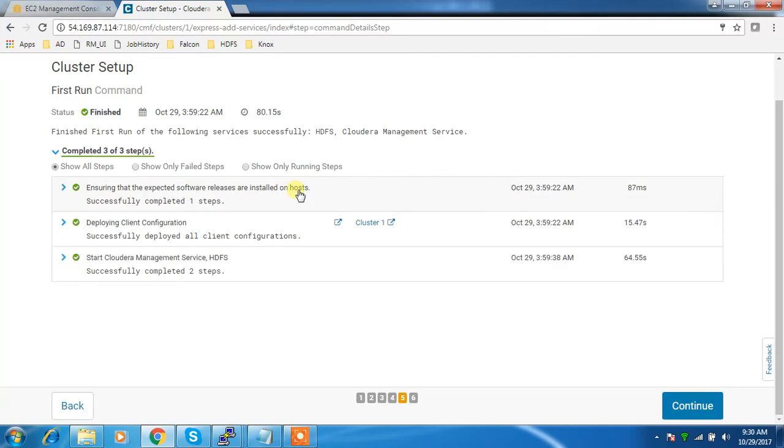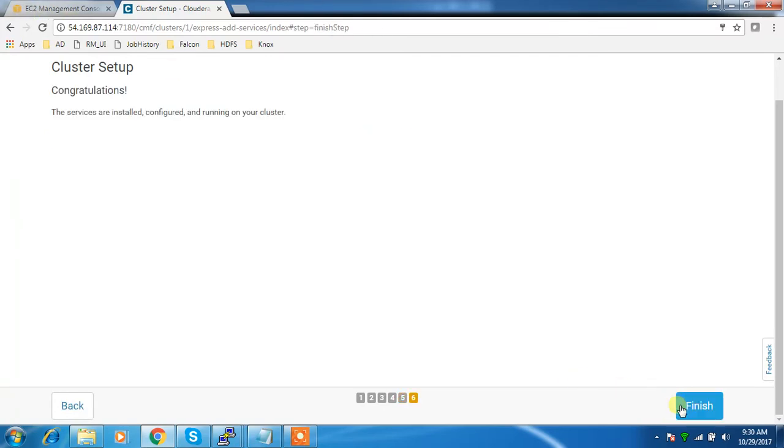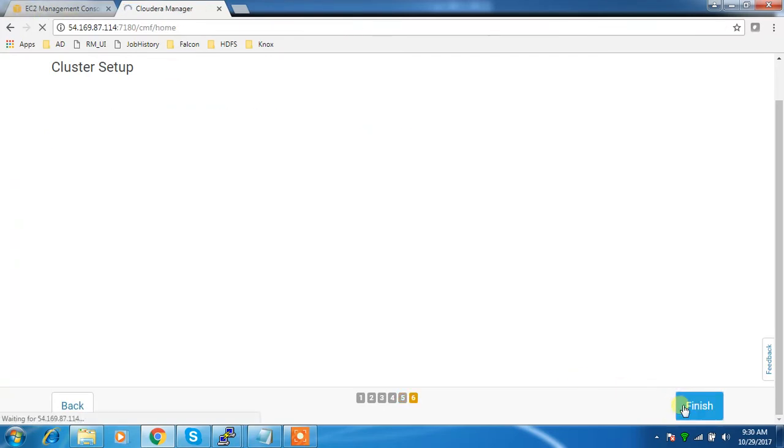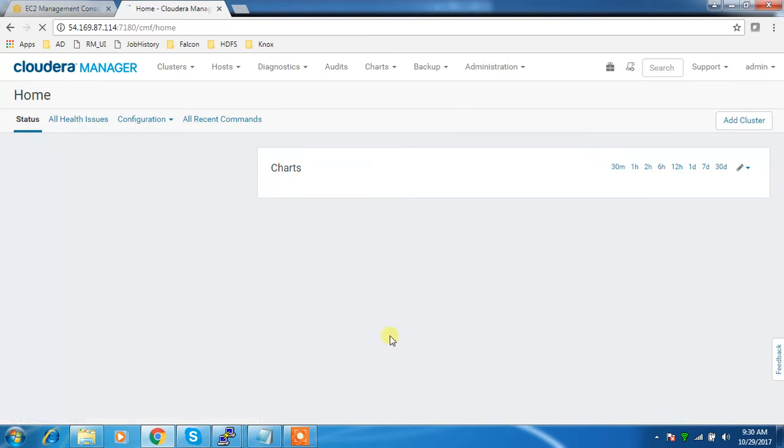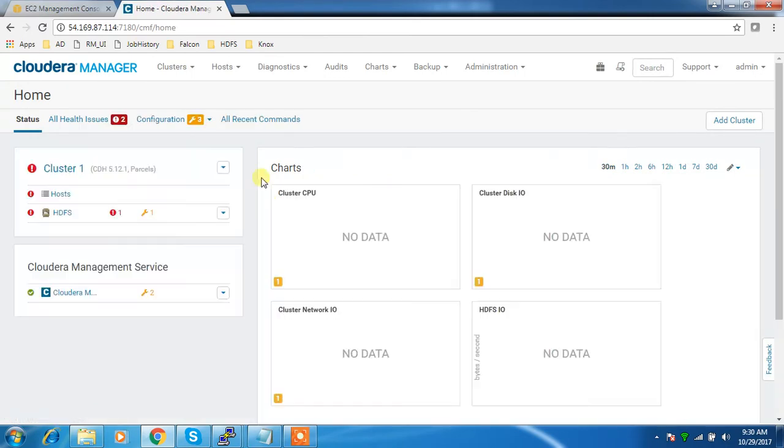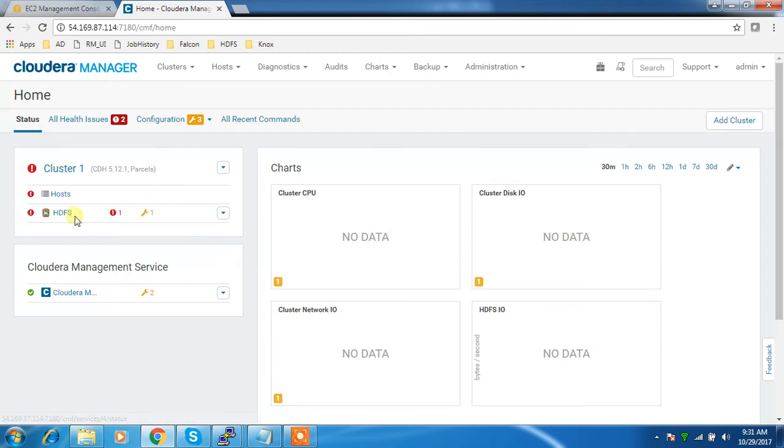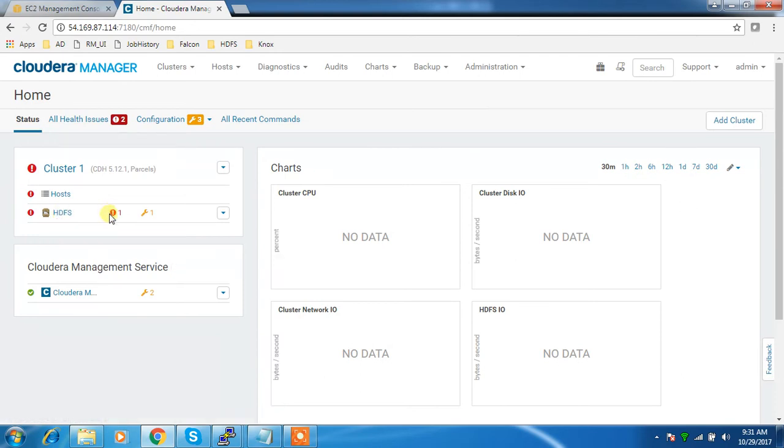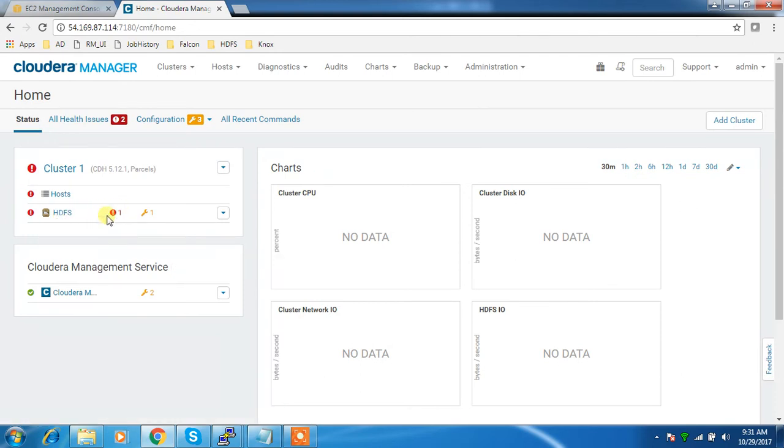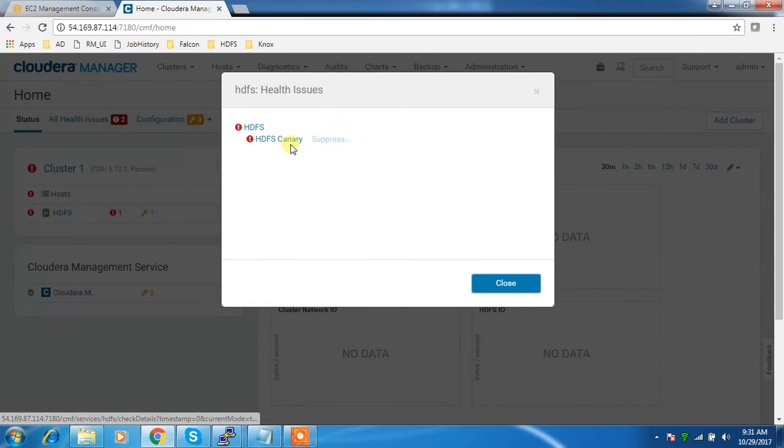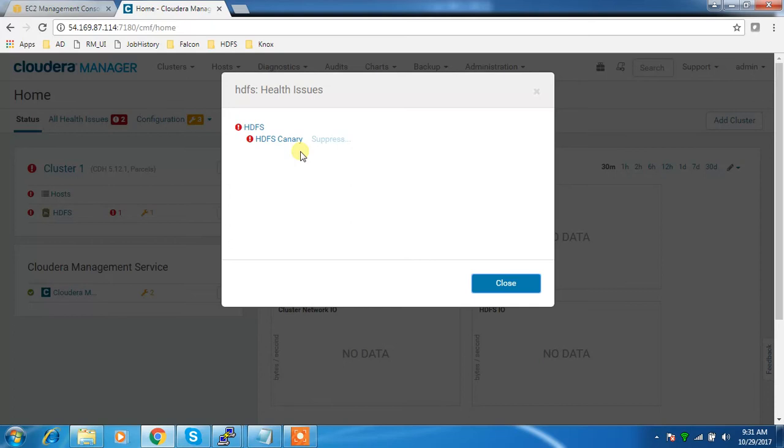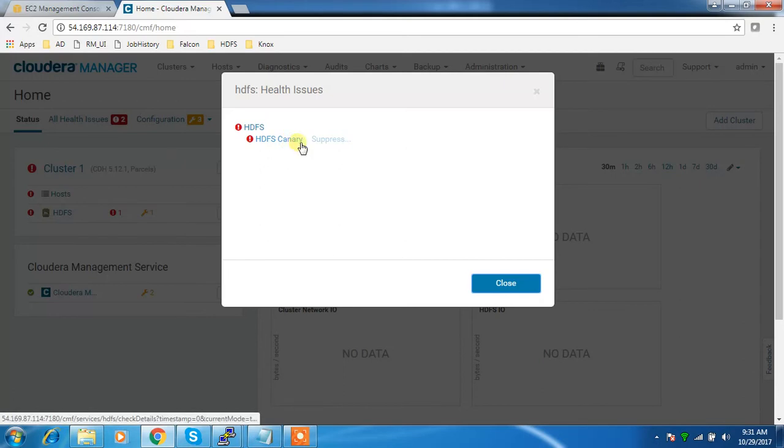That is completed - continue and finish. Normally people select more than one service at the same time, but here I selected only one, HDFS, because we have a restriction - you must select at least one service. HDFS canary error will be there whenever you start the cluster the first time.